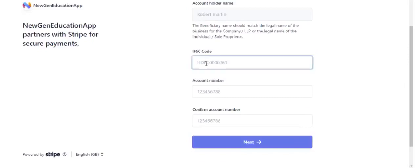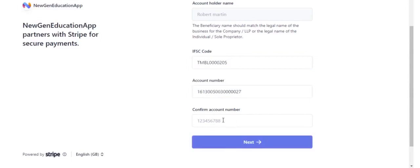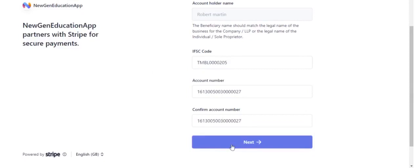Mention IFSC code. Since Institute in India, you need to enter IFSC code. If the Institute based out other country, you may need to enter different details. Mention your account number. Click Next.